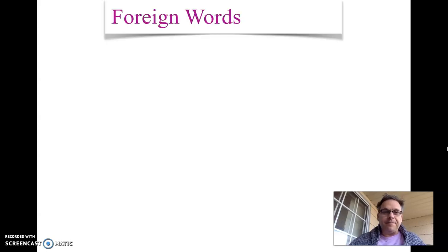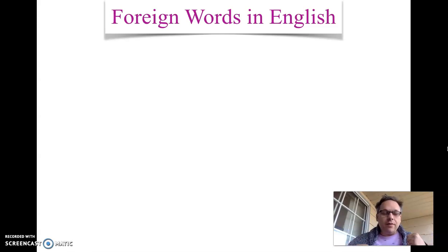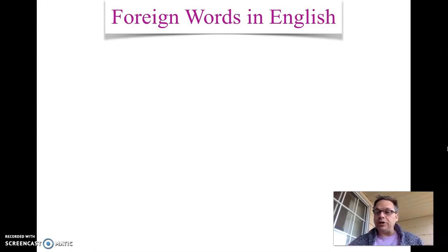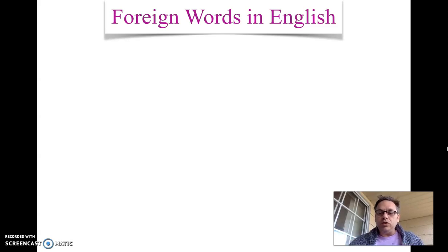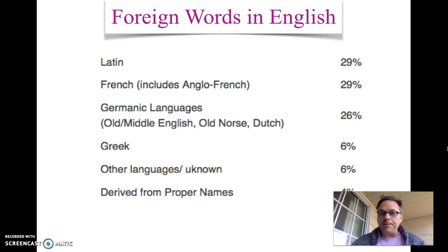Hello everybody. Timothy Bailey with Project Learn, and our video for today. We're going to look at some foreign words in English. English has a lot of words that come from other languages that are so frequently used, so popular, they're pretty much everyday English words now.